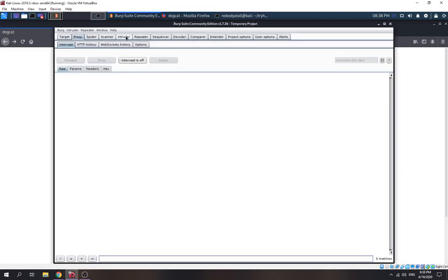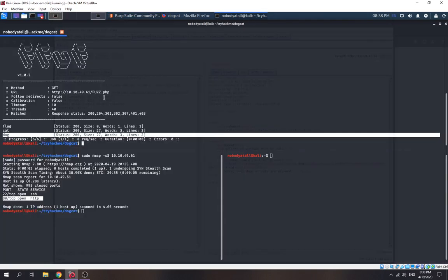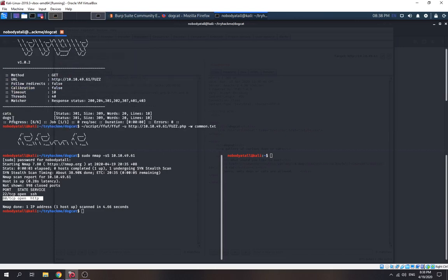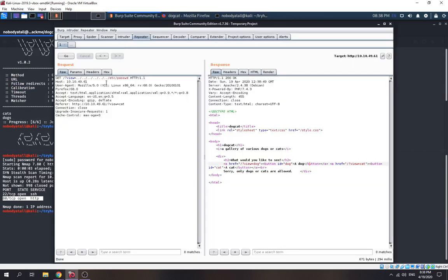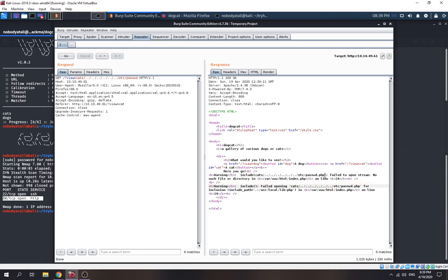Let's try to abuse the LFI. Let's see if we can access /etc/passwd. We can't because it only allows 'cat'. But we noticed there are dogs and cats folders — why not enter the directory first then traverse out to /etc/passwd? It's not working because of the appended .php extension.